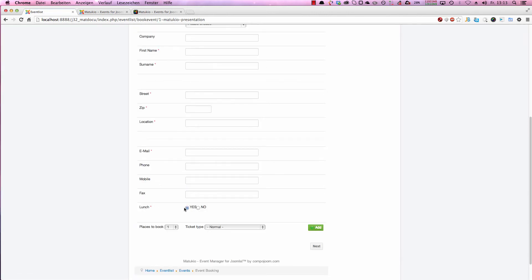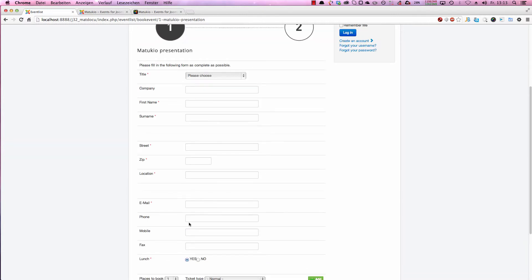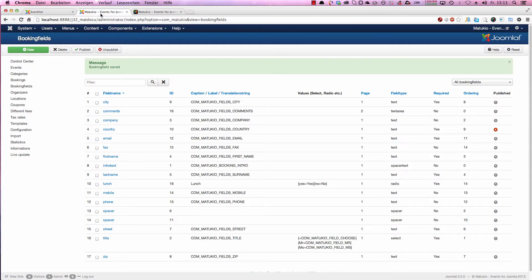And now we have lunch, yes, no in here. So as you can see, it's pretty easy to also create more complex examples.